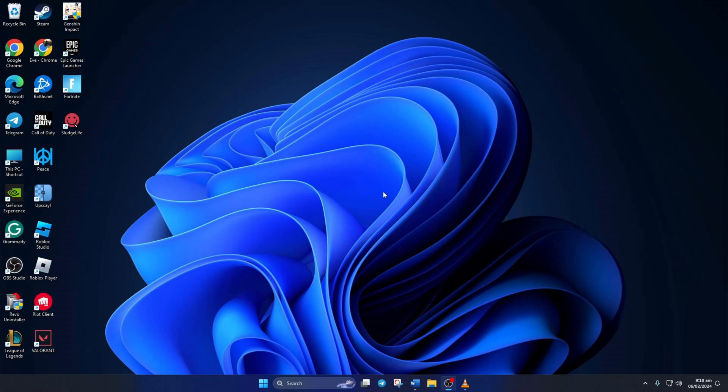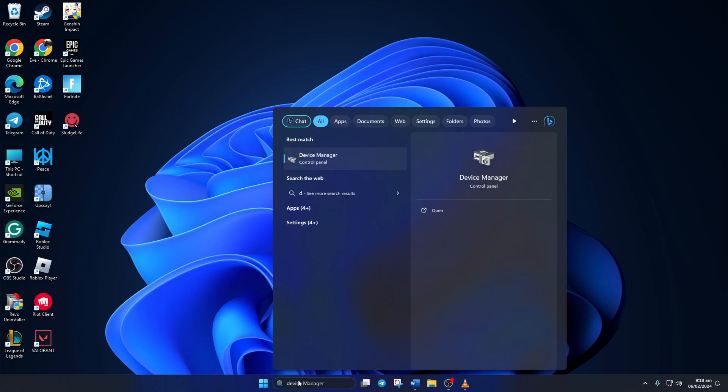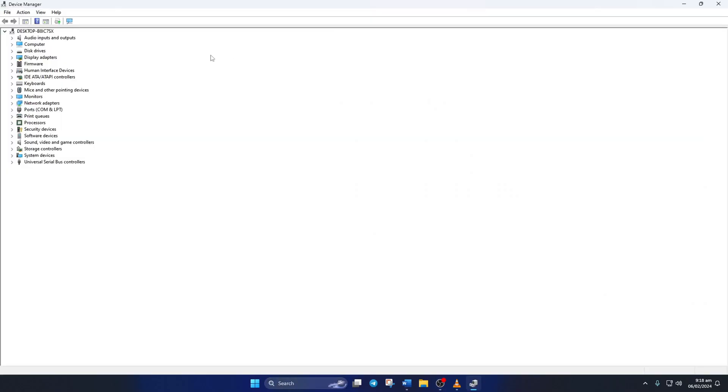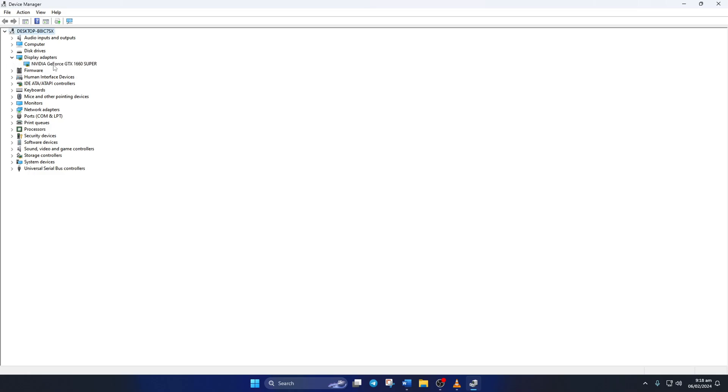Solution three: If you're still getting the error, update your graphics card drivers. To do this, type device manager in the search box and click to open it. Then click on the little arrow in front of the display adapters to expand it.